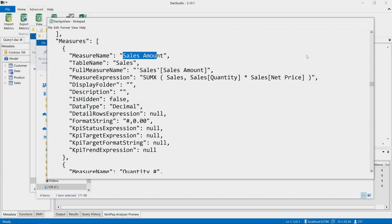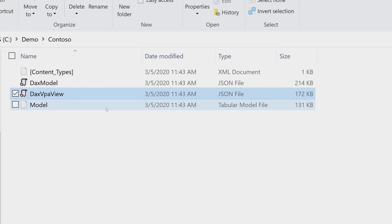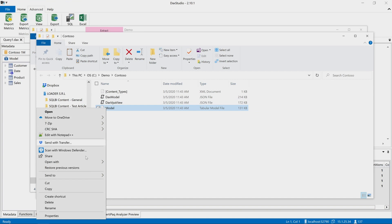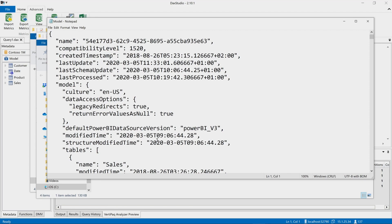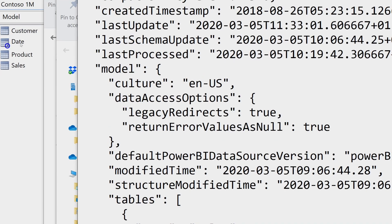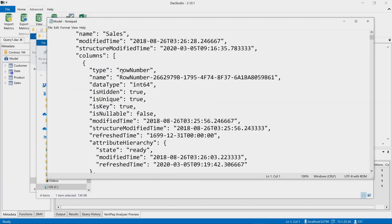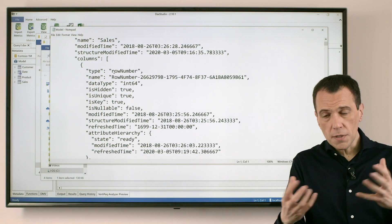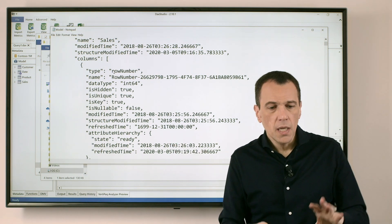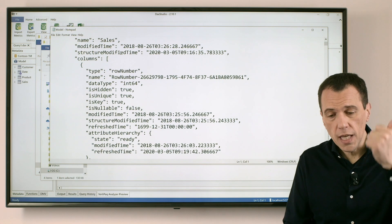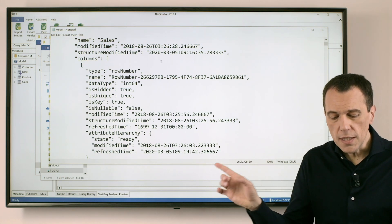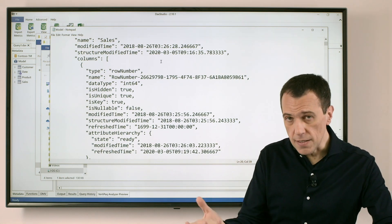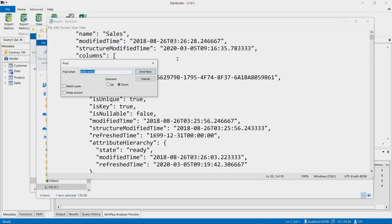Finally, we have a third file called model.bim. This is exactly the model that you would have, for example, in Visual Studio if you use Analysis Services, and this is a description of the data model using the internal representation of TOM, which is the library used to program Analysis Services. Once again, this contains definition of tables, definition of columns. This particular file doesn't have any statistics about the distribution of the data, but once again, I have here the definition of the measures.